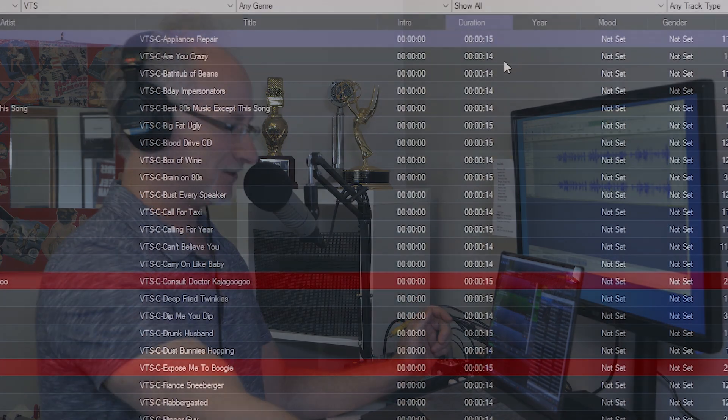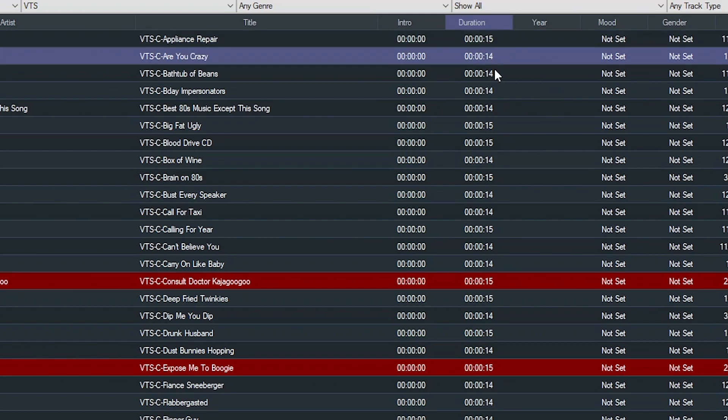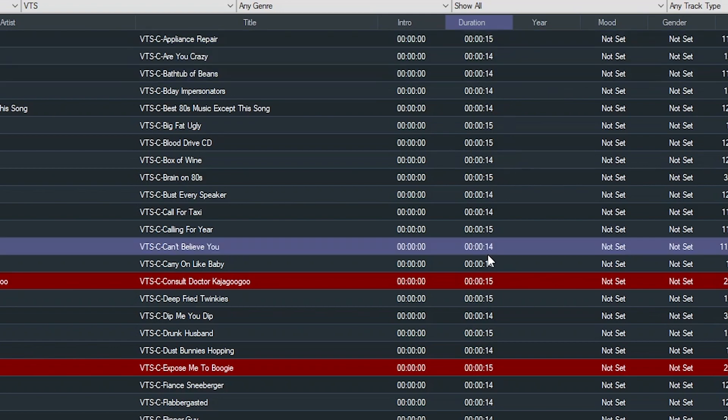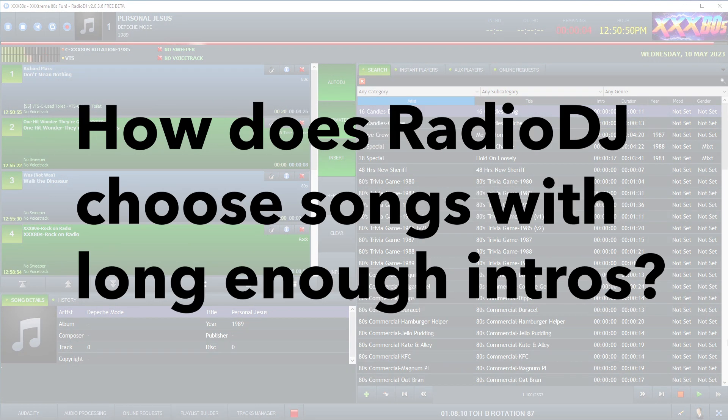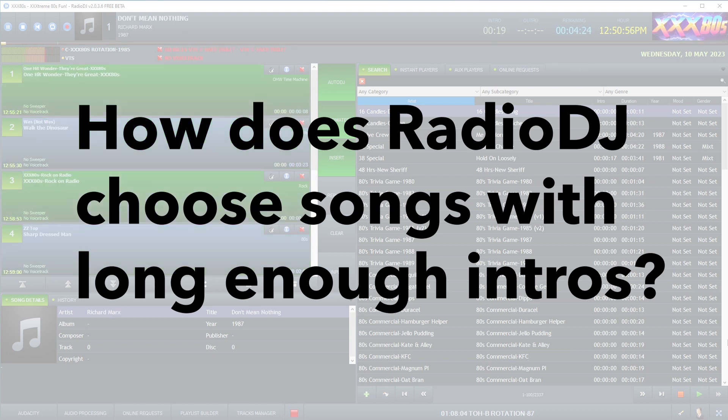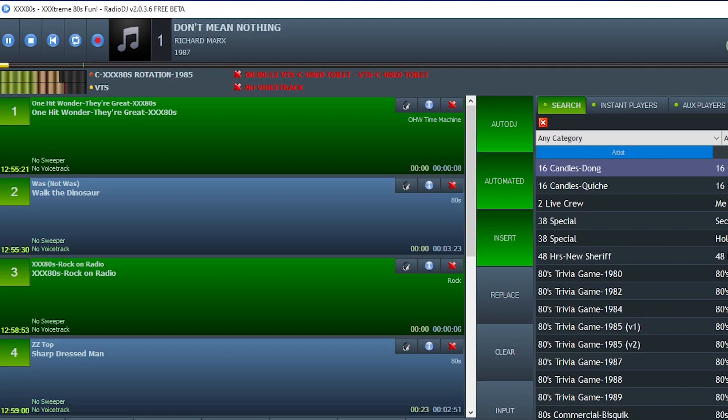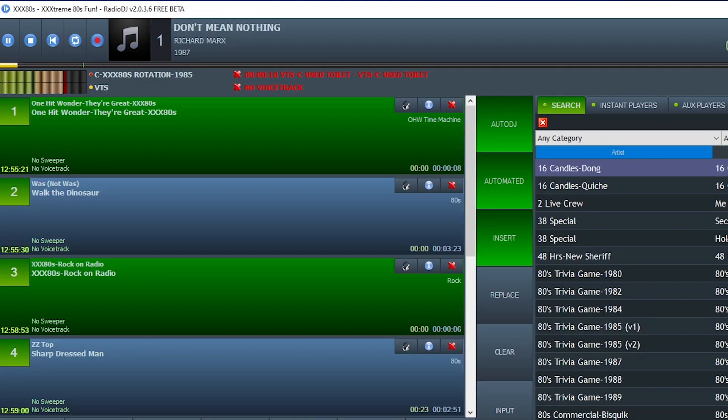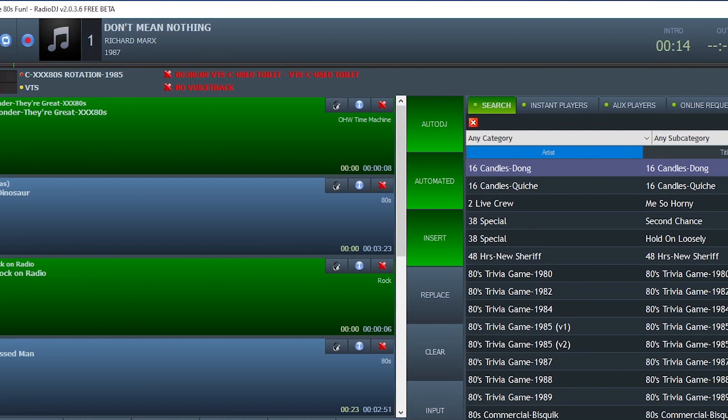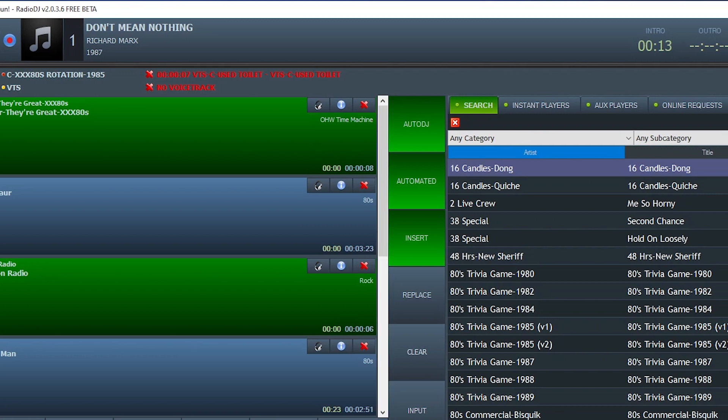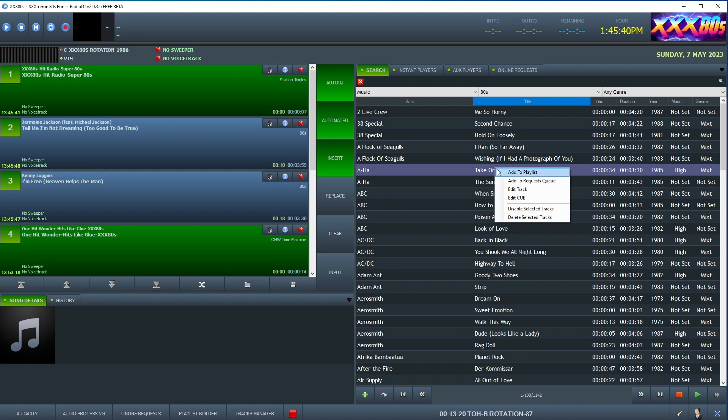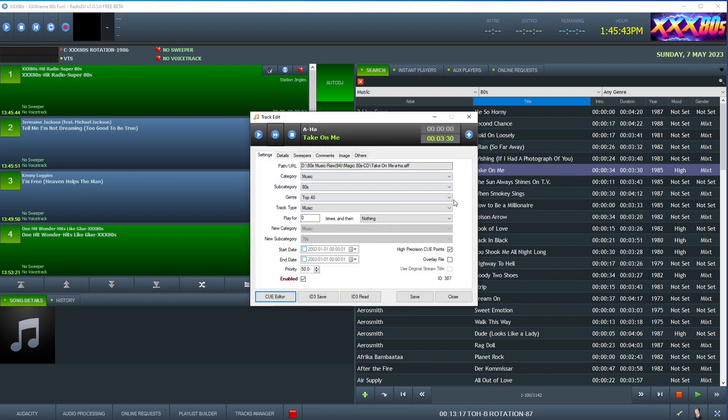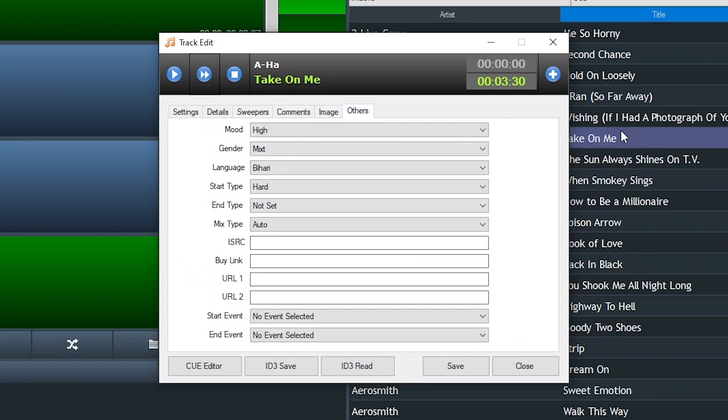Every voice track I record doesn't exceed 15 seconds. As you can see here, 15, 14. So how do you tell Radio DJ to only play voice tracks, aka sweepers, over songs that have intros of at least 15 seconds or more? This is where it gets a little tricky, but not too much because me being a coding dummy, I was even able to implement this hack. But first, I'll walk you through what it looks like on the Radio DJ side.